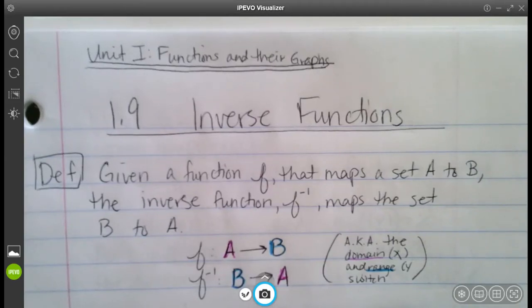This video is going to cover section 1.9, inverse functions, and we're almost at the end of chapter 1, functions and graphs.